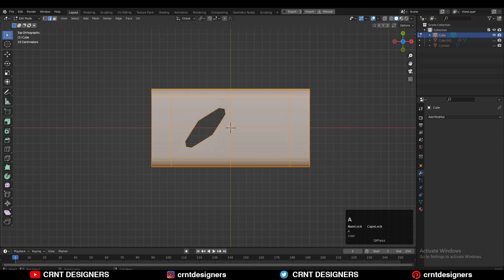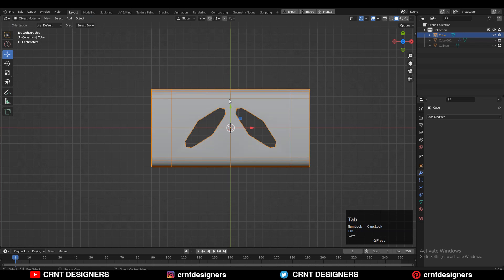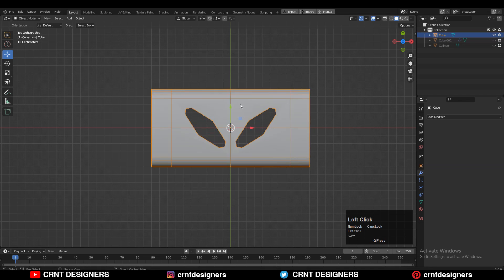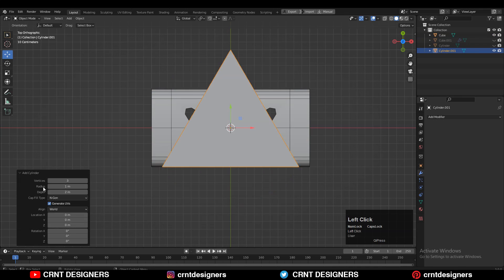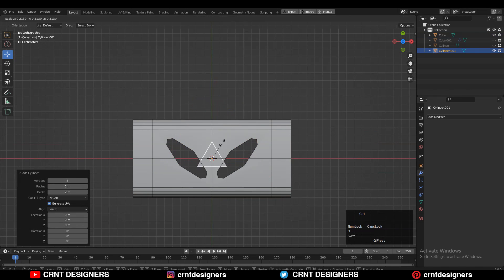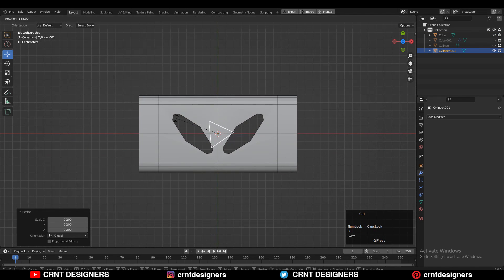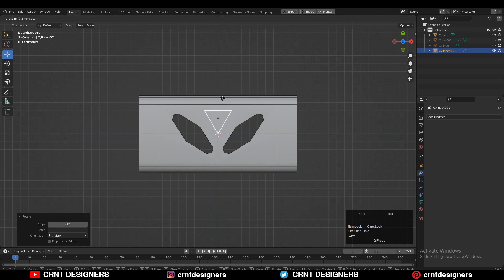Then select everything and go to Mesh and then Symmetrize, taking the symmetry along the X-axis. Then rotate it a little bit and add one more cylinder with three vertices — I want to create a triangular boolean detail, so you will get an equilateral triangle. Rotate it and give the right position and scale to it.